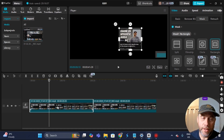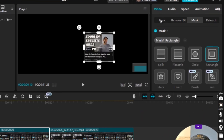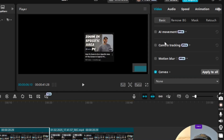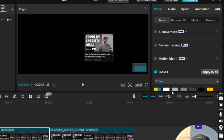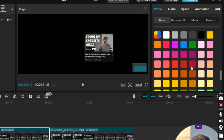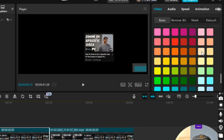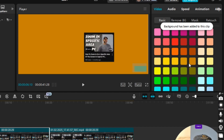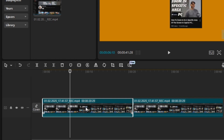I'm going to make sure the clip is highlighted, go under the Video tab to Basic, and scroll down to Canvas at the very bottom — it says None. I'll click None, scroll down to Color, and then select Gold.